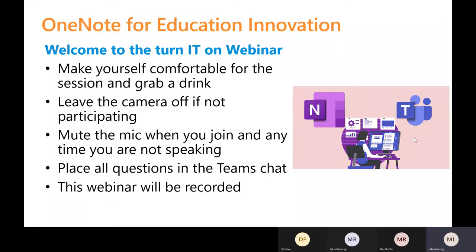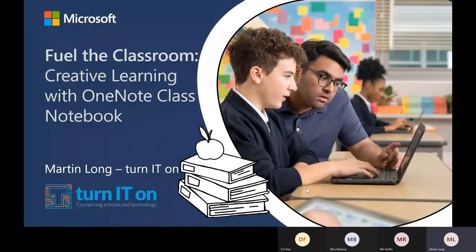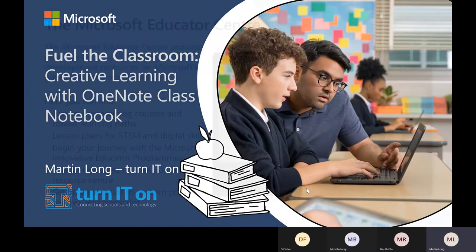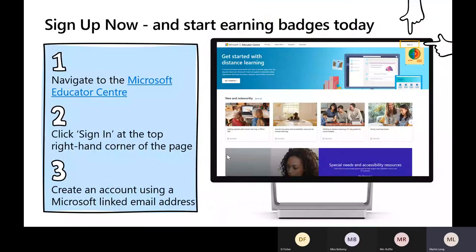Today is what's called a Fuel the Classroom session, and in the Fuel the Classroom session we will look at all versions of OneNote Class Notebook. But before we do, I'm going to direct you to where you can find a lot of the support materials we're going to cover today. Rather than giving you an additional resource to download, we've used the Microsoft Education Center. It's an amazing resource with lots of different courses that can make up learning pathways. If you've got an account already, it'll be worth signing in.